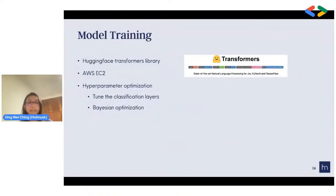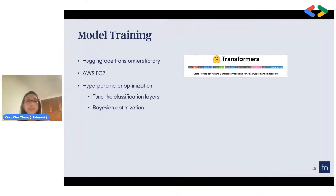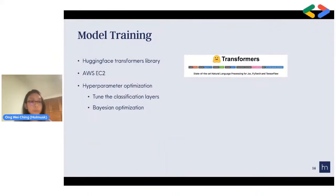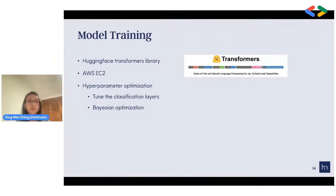For the model training process, we used the Hugging Face Transformers library, which is a powerful library enabling us to code in both TensorFlow and PyTorch. We used an AWS instance because training the BERT model on CPU takes a very long time given the many hyperparameters. We optimized the hyperparameters on the classification layers using Bayesian optimization to do so in a more effective way.